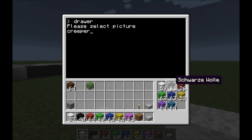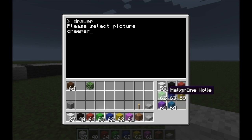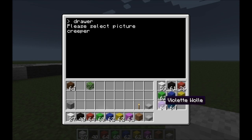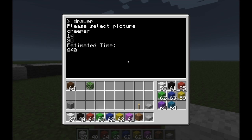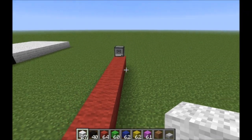White, black, red, green, blue, yellow, black, yellow, yellow, magenta, and cyan. Press enter, and the estimated time is 840 seconds.